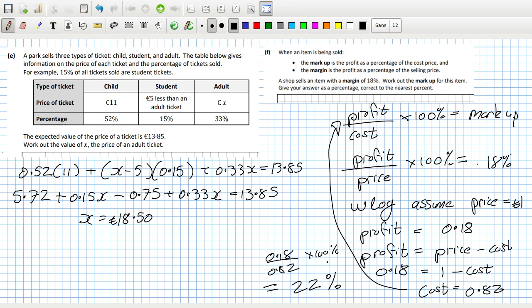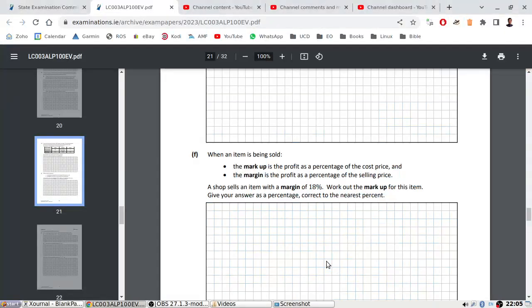Profit over cost times 100 is the markup; profit over price is the margin. The margin is 18%. Assume the price is 1. The profit on that item sold for 1 euro would be 0.18. Profit is the selling price minus the cost, so the cost was 0.82. The markup is 0.18 over 0.82, which is 22%. That's the end of that question.